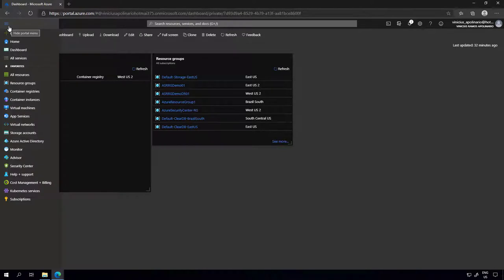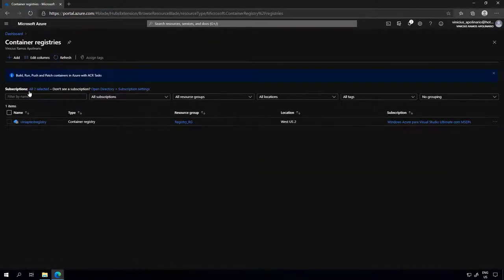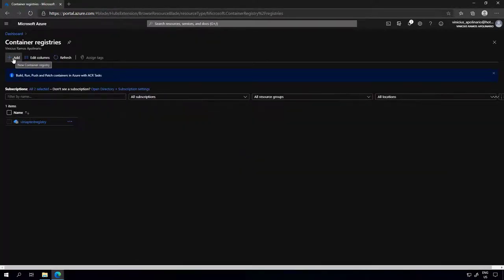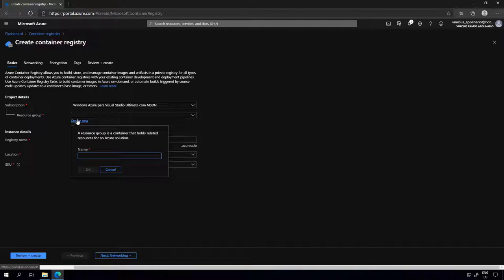On the Azure portal, I'm going to select the option to create new resources and create a new container registry. As you can see, I have a registry here already, but I'm going to create a new one. I'm going to create a new resource group in Azure that allows me to manage multiple resources in one single group. I'll call this container demo RG.